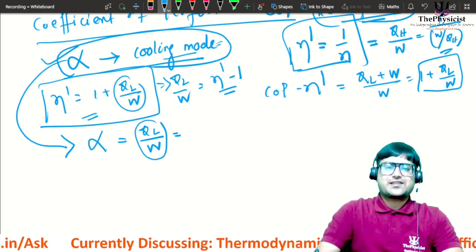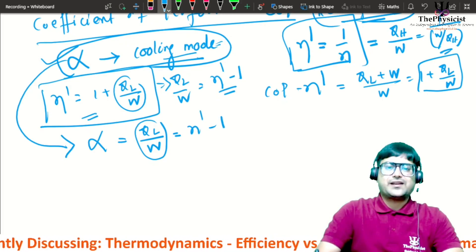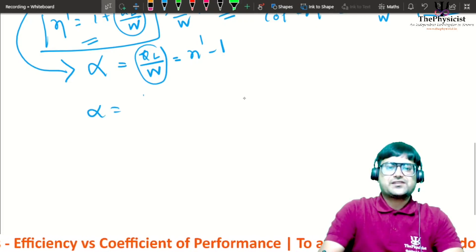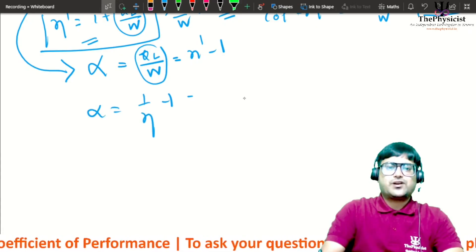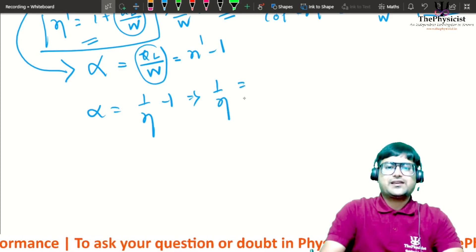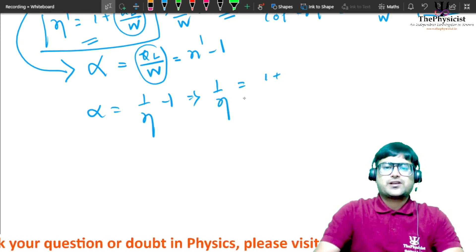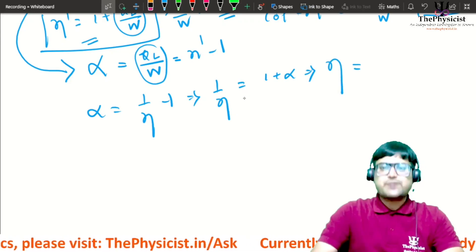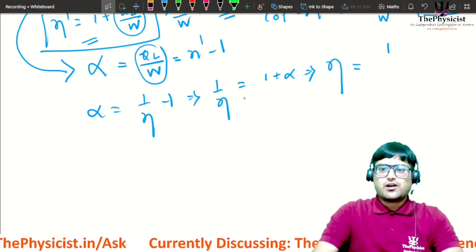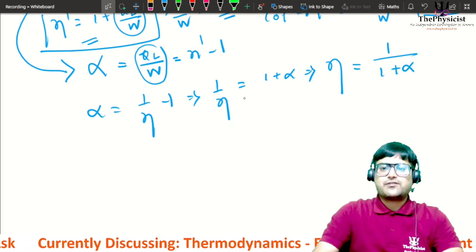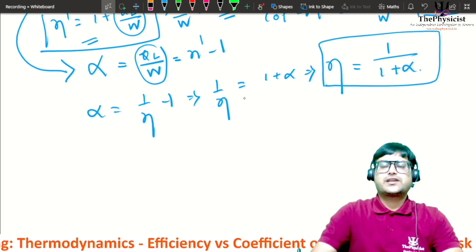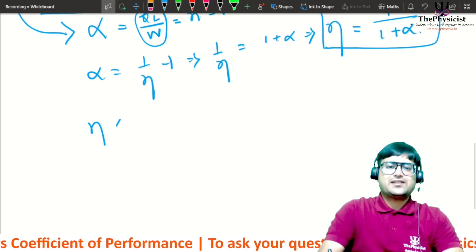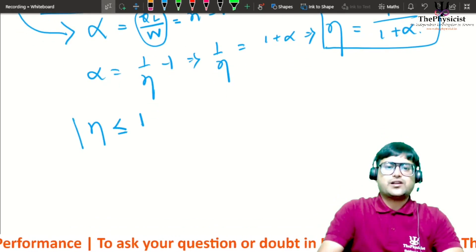Since alpha = eta_dash − 1 and eta_dash = 1/eta, we get alpha = 1/eta − 1, which means 1/eta = 1 + alpha, hence eta = 1/(1 + alpha). This is the relationship between efficiency eta and the cooling mode coefficient of performance alpha. Since eta is always less than or equal to 1, eta_dash is always greater than or equal to 1, and alpha is always greater than or equal to 0.